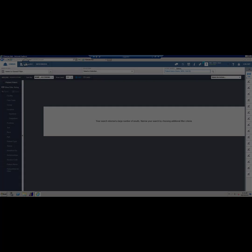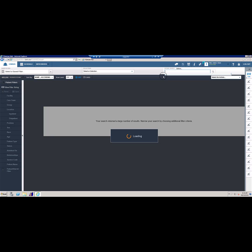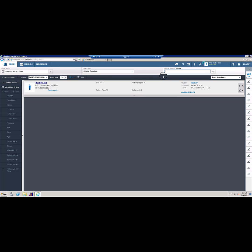For the purpose of this video, we will be looking up patients one at a time by visit ID. Go to Patient Search. Use the patient's visit ID to prevent pulling up the wrong patient or patient visit. Check that you have the correct patient by verifying the name, visit ID, date of birth, and admit status.